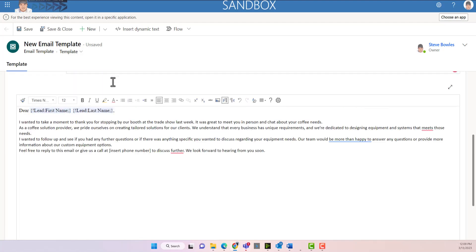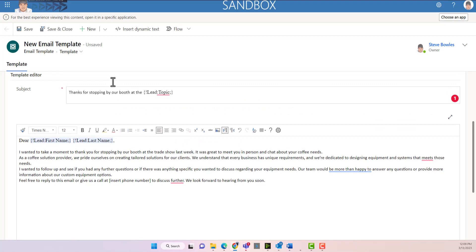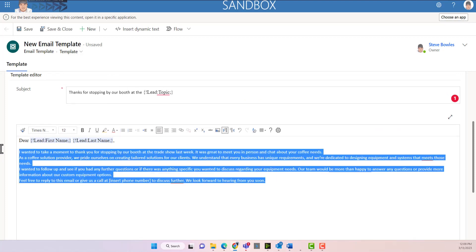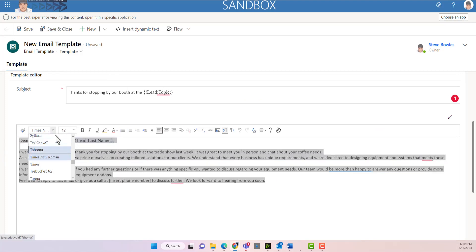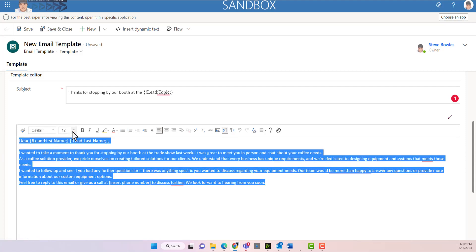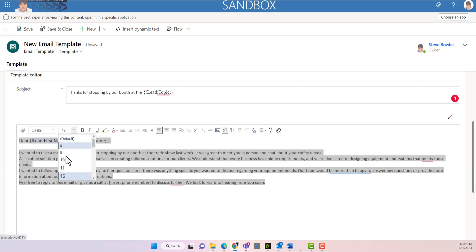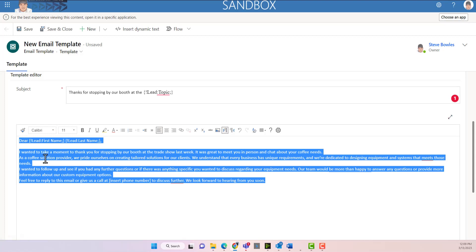Okay, now we have all different fonts and stuff, so we want to make sure that we get our fonts correct. So we're going to choose a different font and we're going to make that an 11.